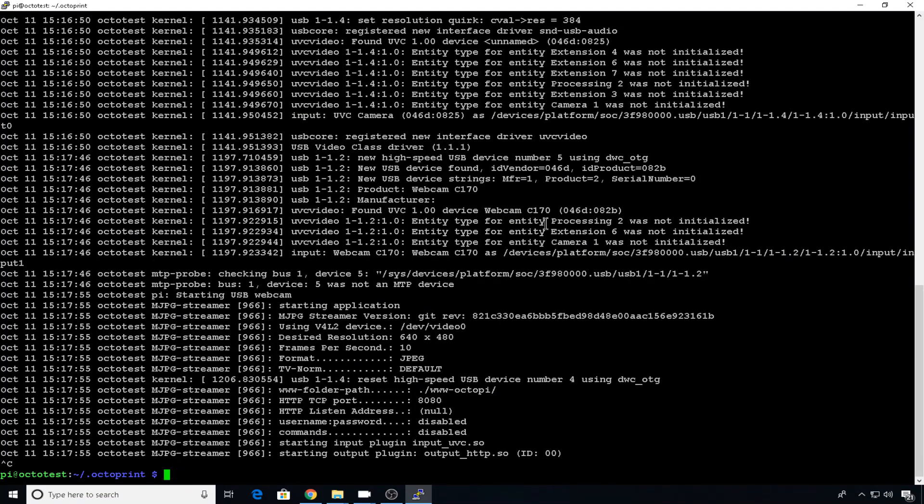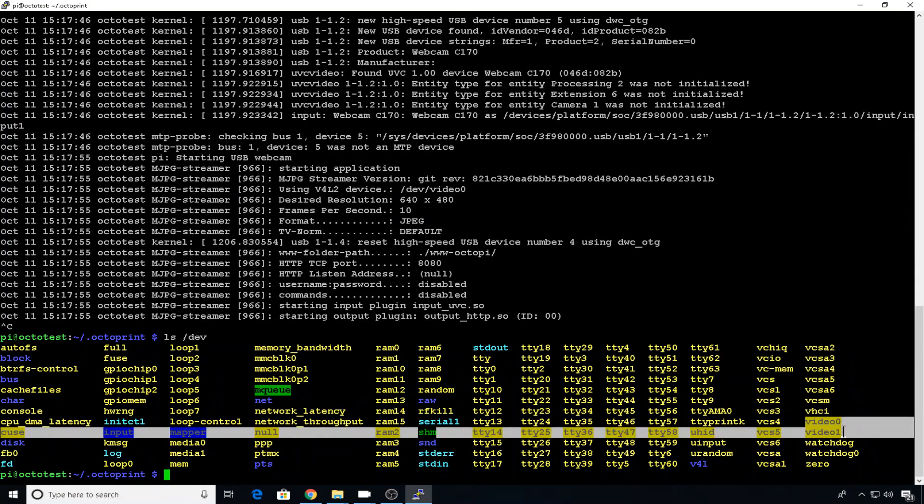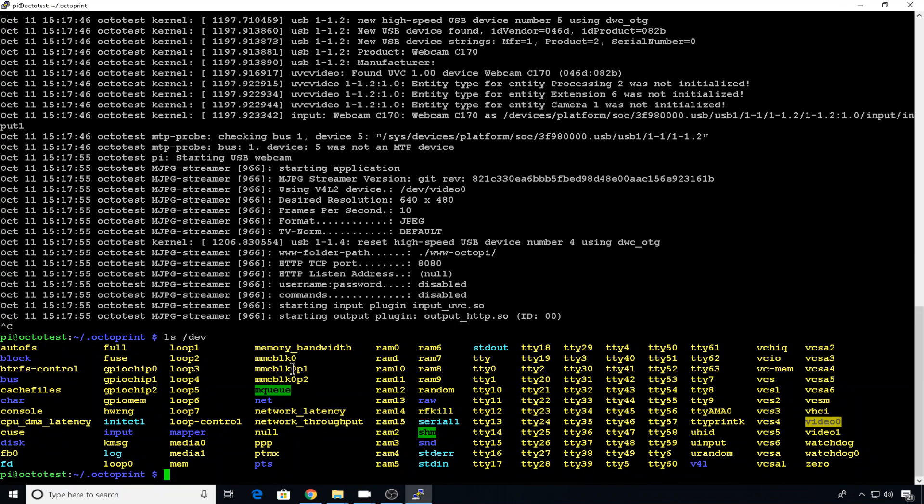Now just have a look at what devices are currently connected to your Raspberry Pi. Do an ls slash dev. You can see currently you have two video devices, 0 and 1. That streamer is only going to try to use 0. So the first thing I like to do is rename those video devices into something that we know about.